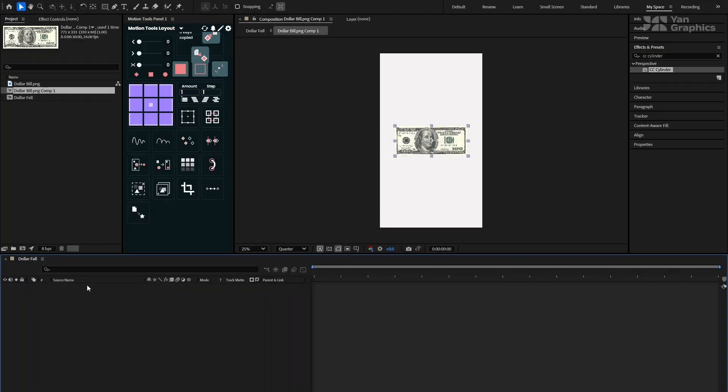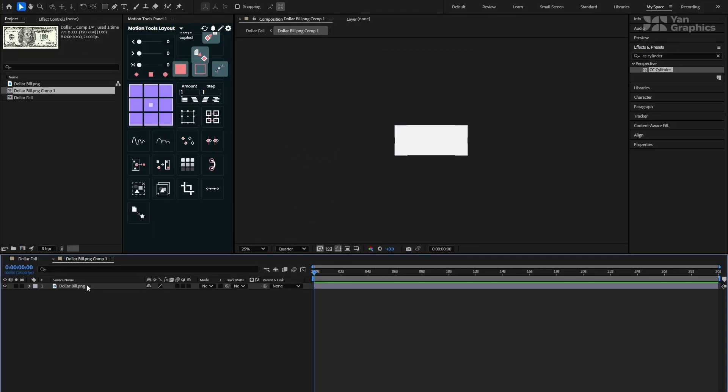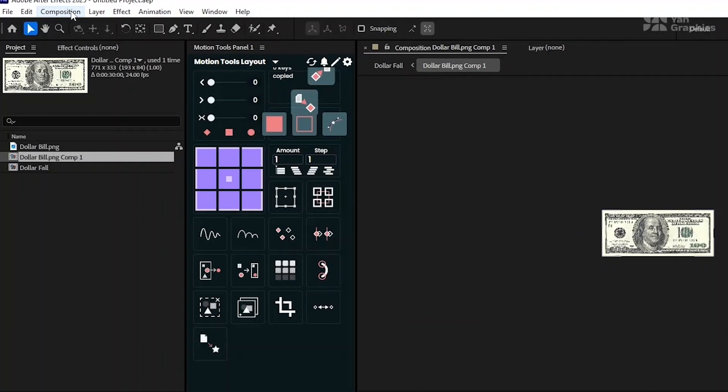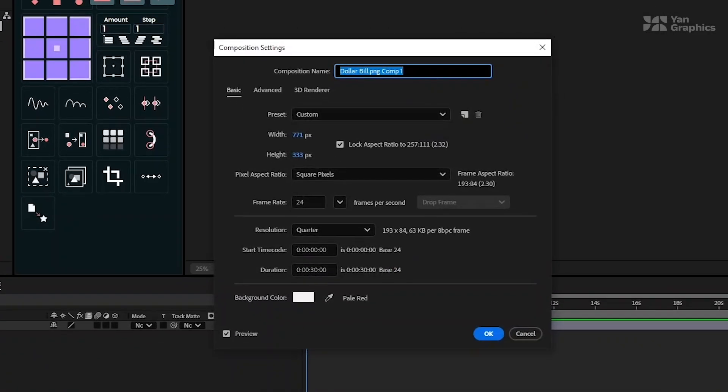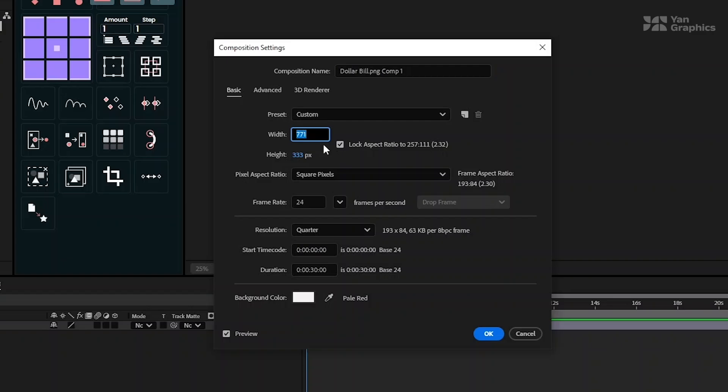Now, double-click the precomp to open it. Then, open Composition Settings and adjust the composition dimensions to around 2500 pixels and make sure the Lock Aspect Ratio option is checked.